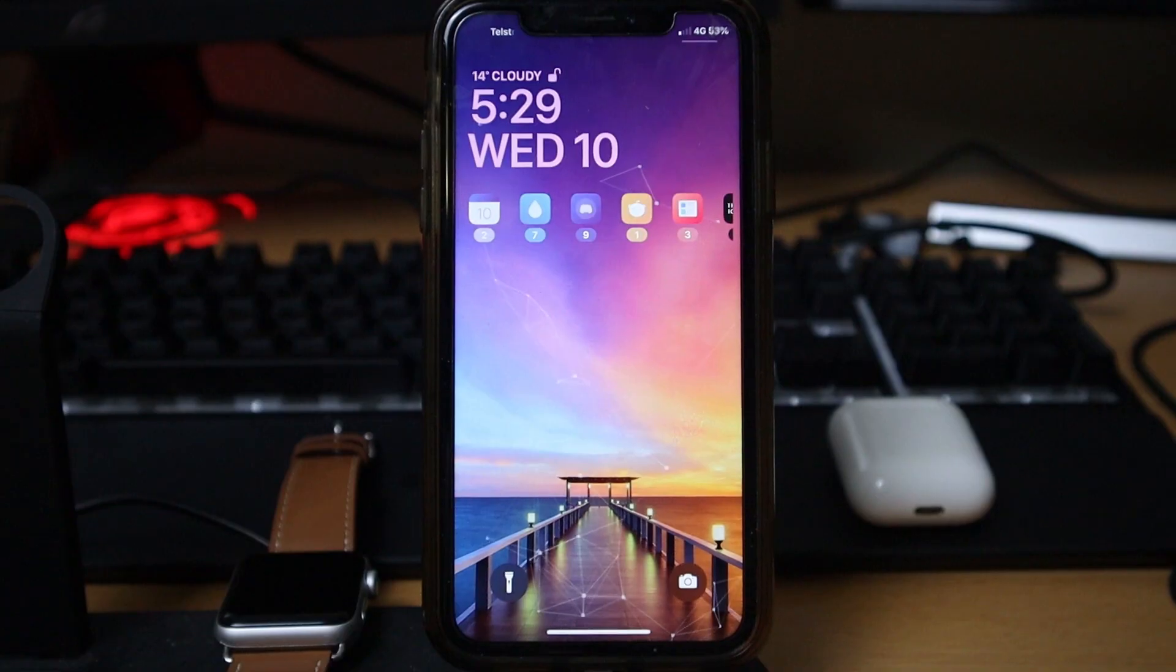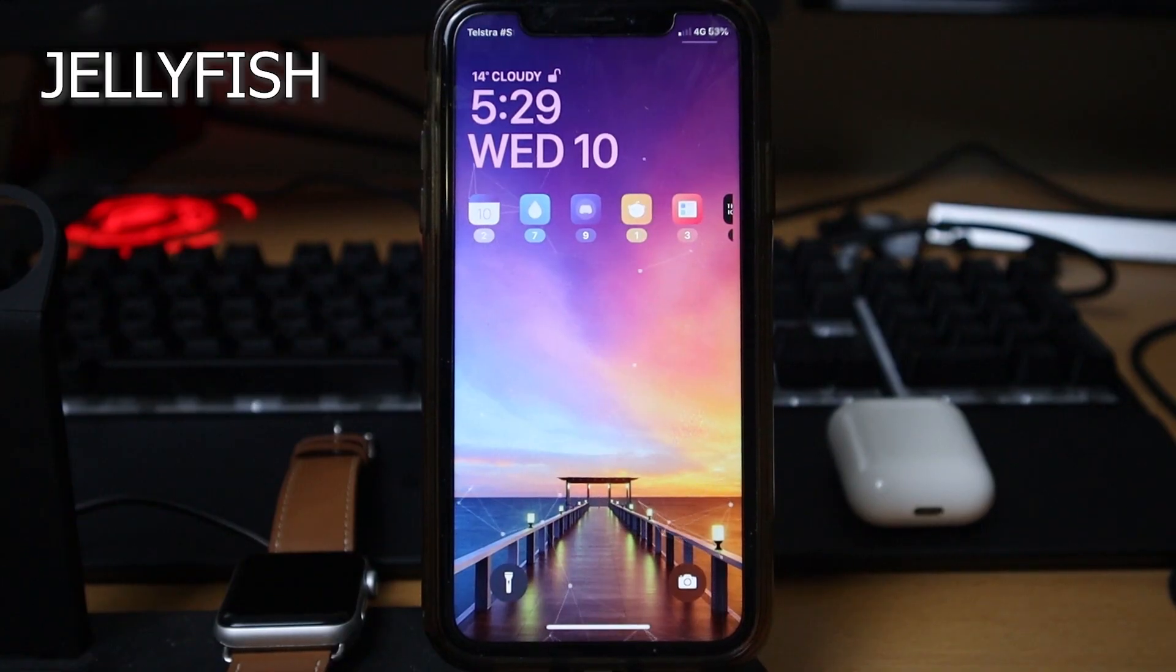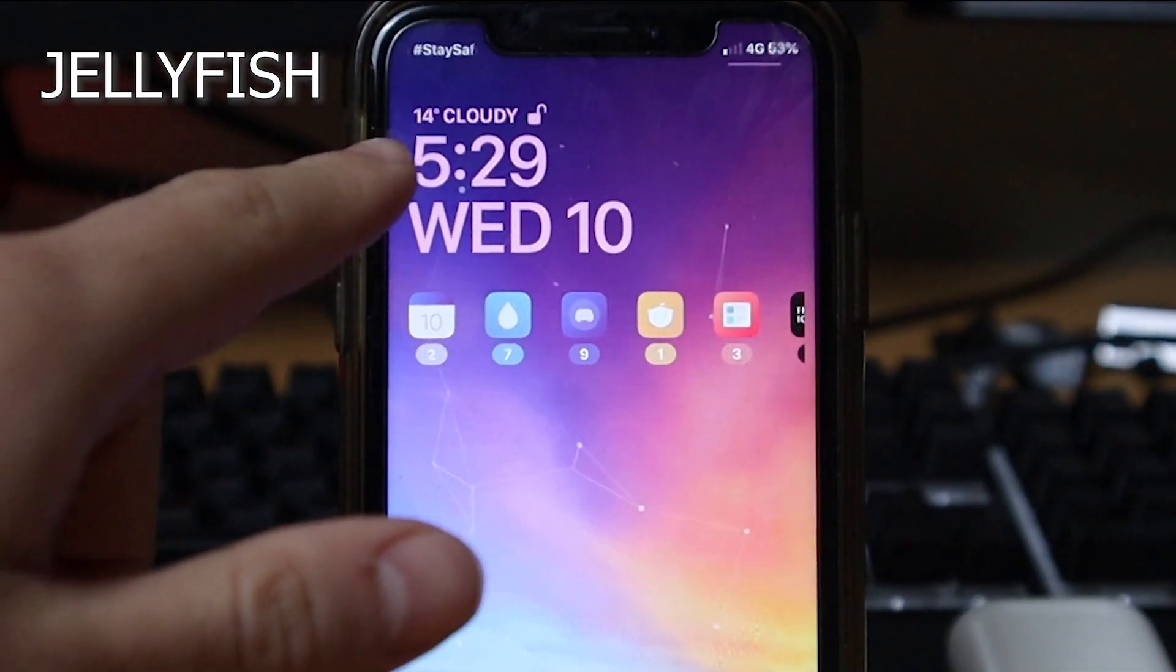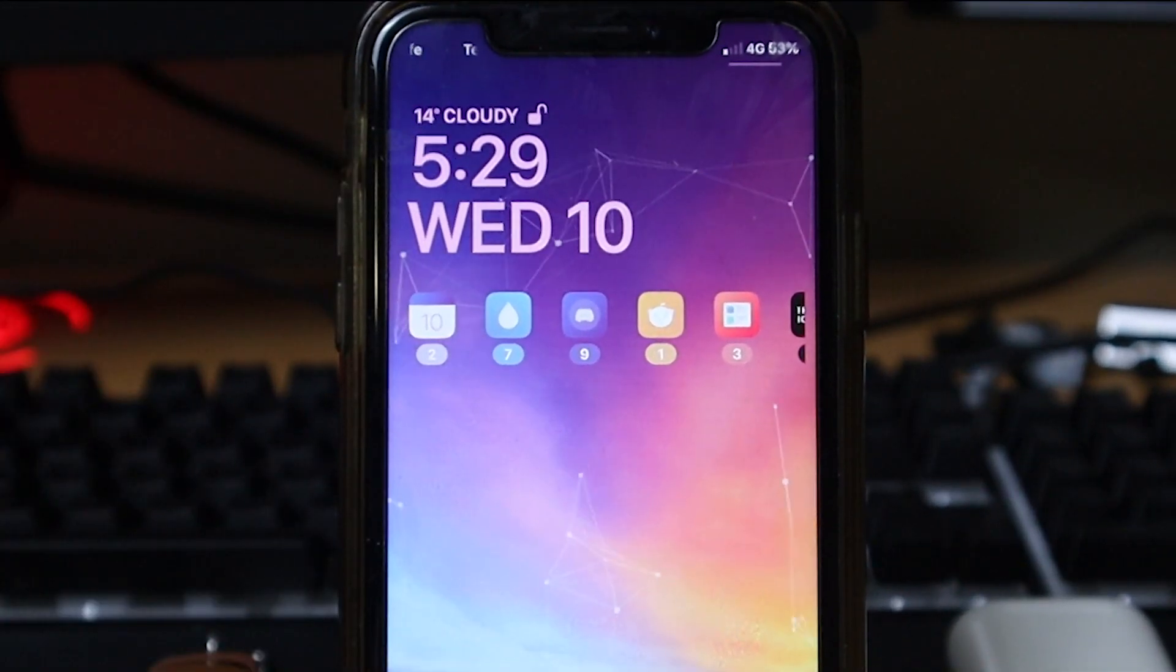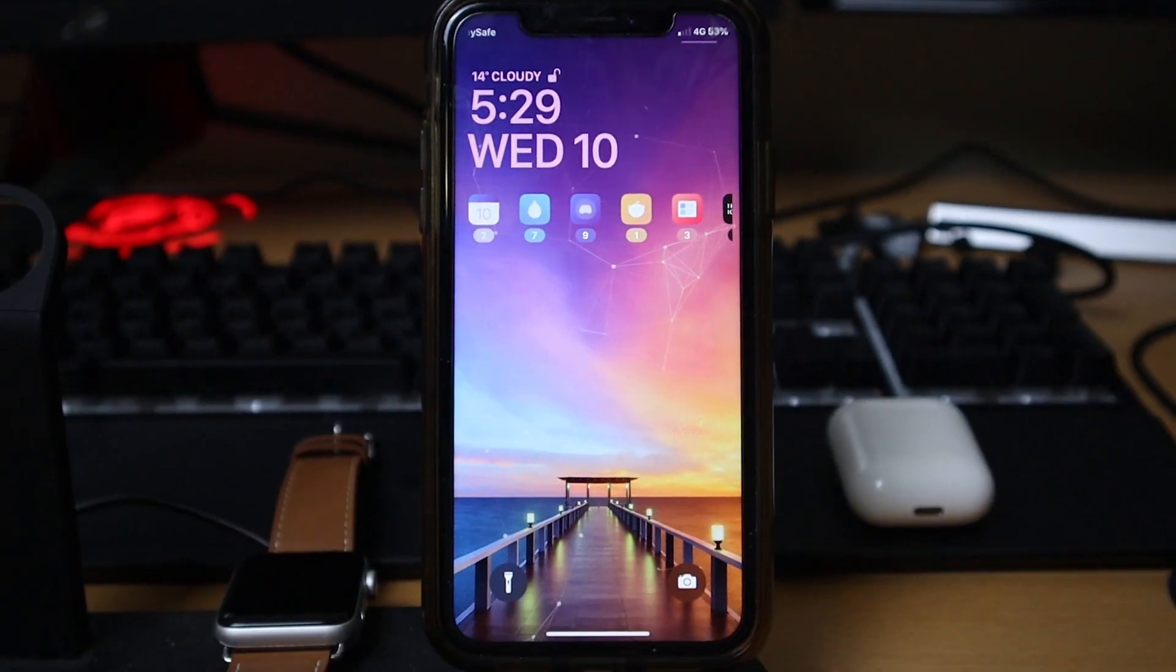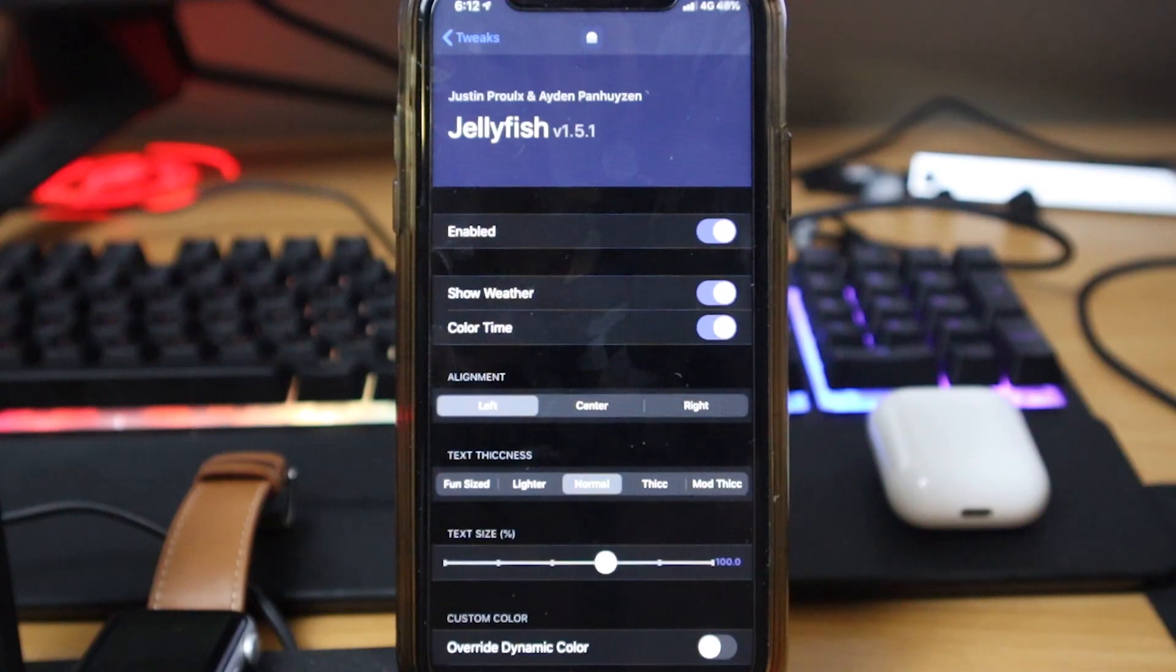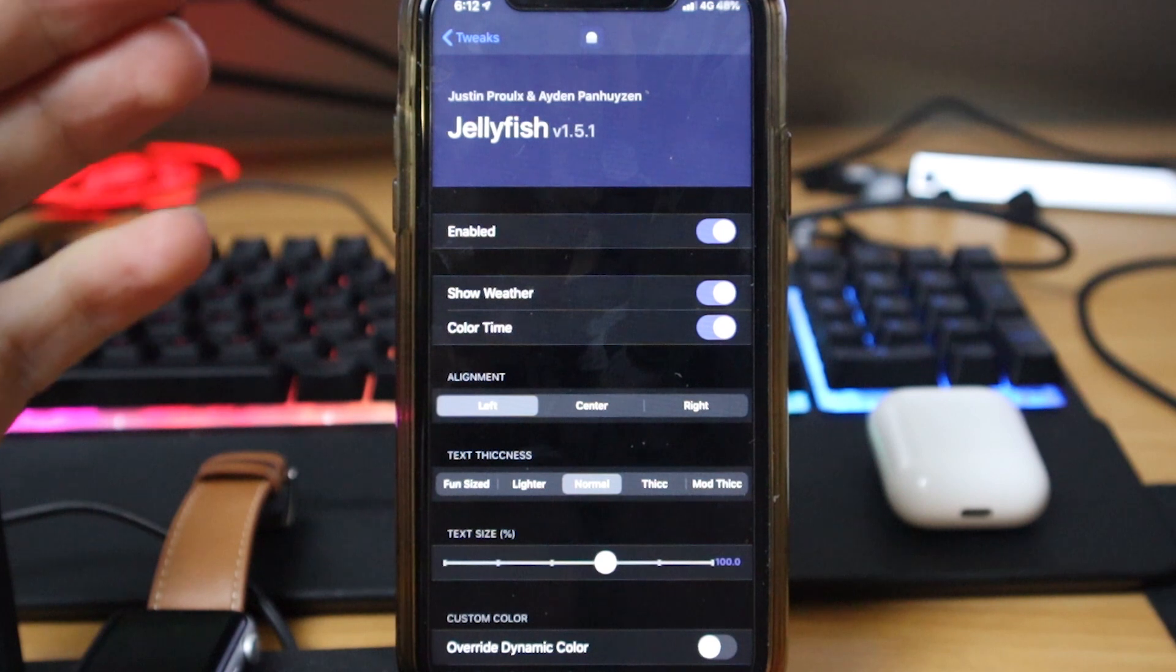Let's get into it. The first tweak is called Jellyfish. That's this one up the top here where you can see the temperature, the weather, the time and date, and the little lock icon. It looks more modern, a little bit more sleek. I really enjoy it. In terms of the Jellyfish settings, there's not really much you need to look at. You basically just enable it.